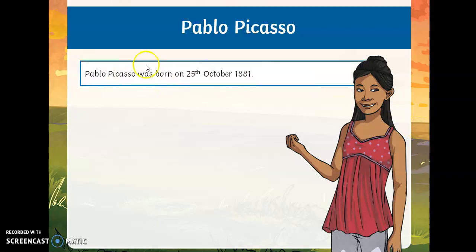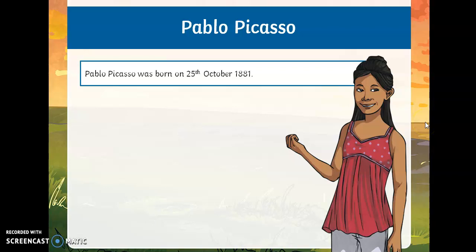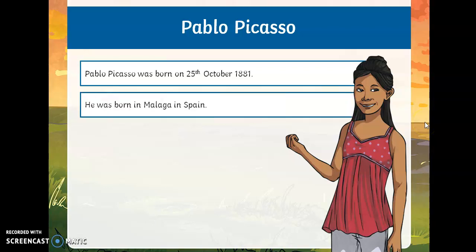Picasso was born on the 25th of October, 1881 — 140 years ago this year. And as I said, he was born in Spain, in the south of Spain, in Malaga.